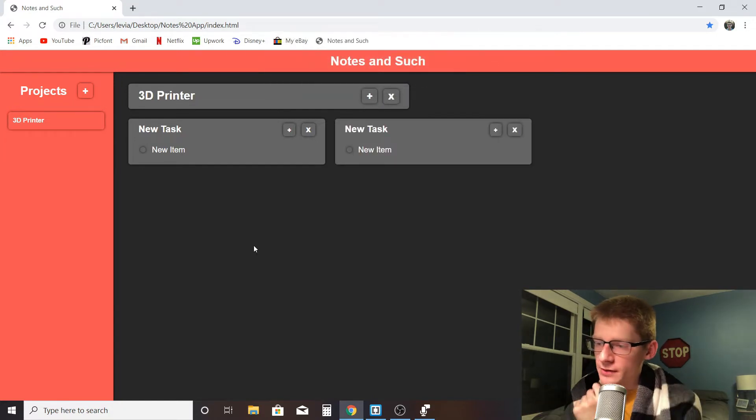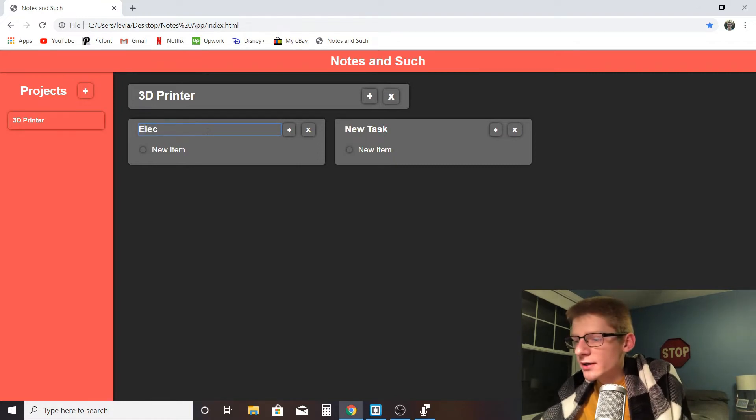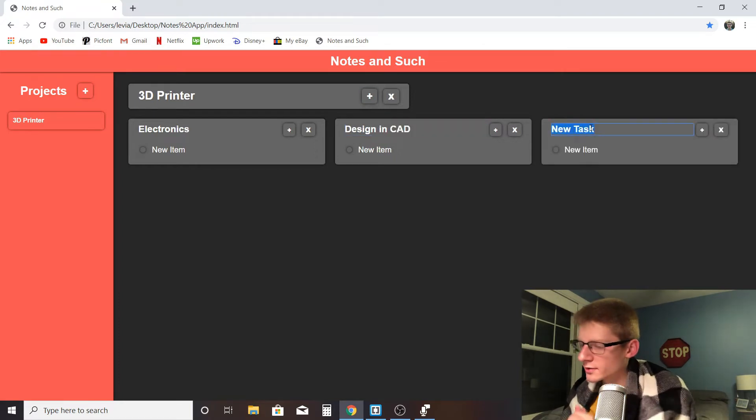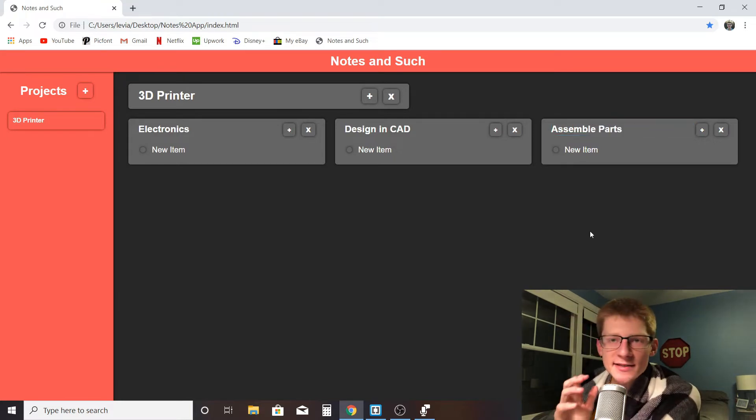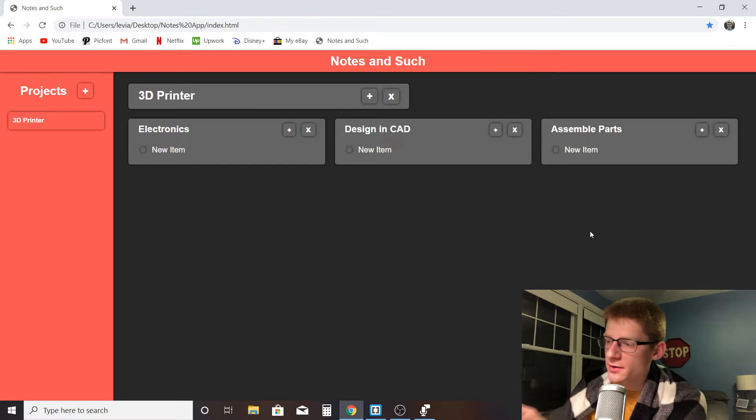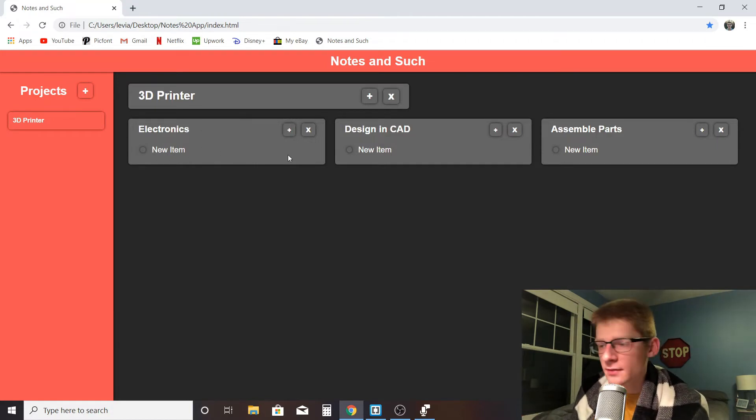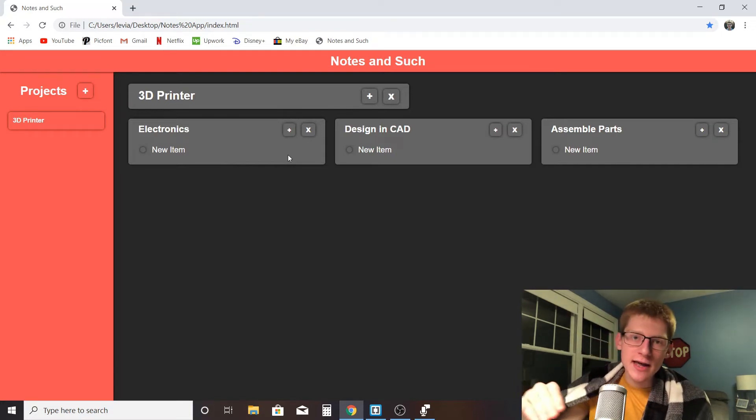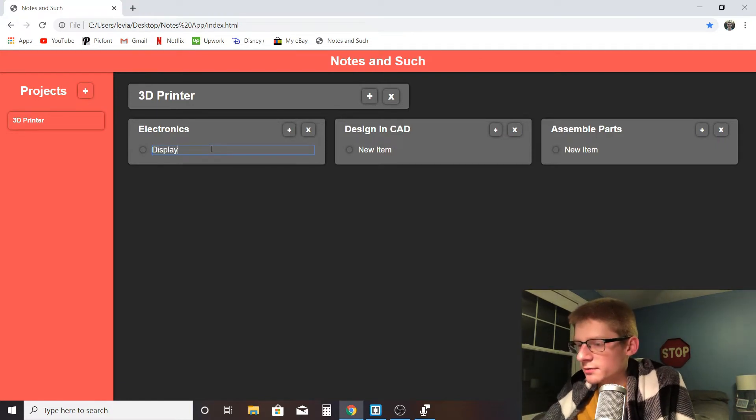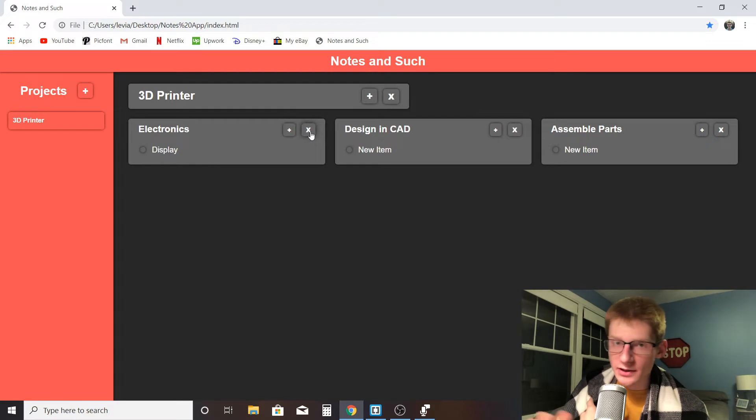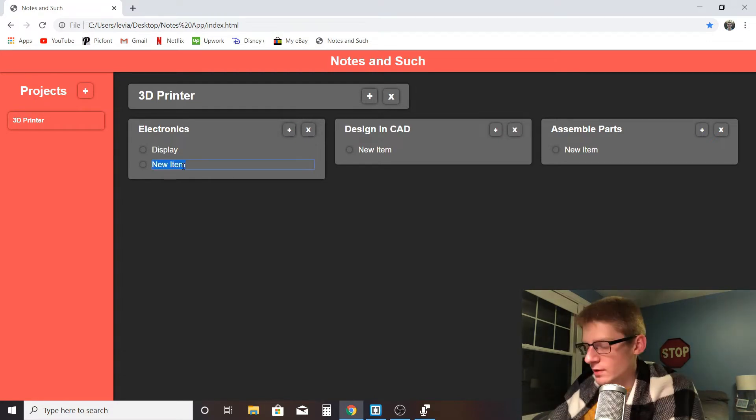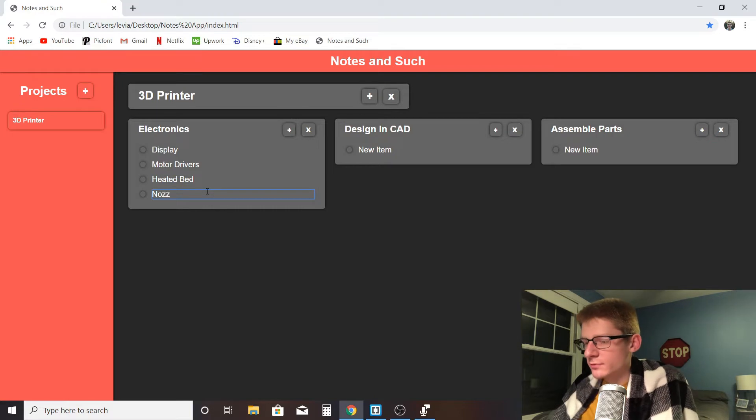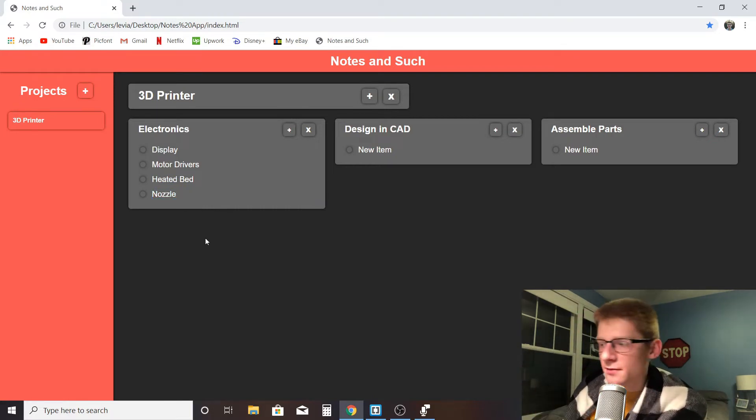So for something like a 3D printer, one of my tasks might be figuring out the electronics. Maybe another task is designing it in CAD. And then I'll make it assemble parts. The intent is that the project is the overall thing, the tasks are the broader categories of things that need to be done, and each one comes with a new item. I can change the item to be whatever I want - these are the lowest level of things. Items are in tasks, tasks are in a project. So for the electronics, I might want to figure out the display. The tasks also have little plus buttons, little X buttons. The X deletes the task. I can add a plus here to add a new item. I might want to figure out the motor drivers, maybe the heated bed, probably the nozzle or whatever. You can type in whatever you like.